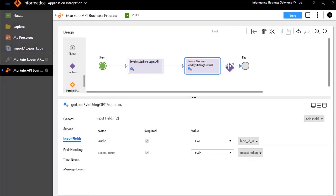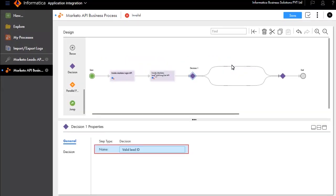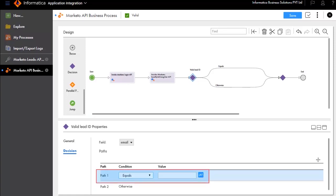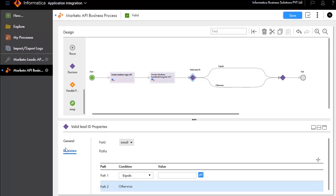Next, we will add a decision step after Get Lead ID using Get. We will call this decision Valid Lead ID. In the Decision tab, select email for field, path condition as equals, and leave the value field blank. If the email is blank, it indicates the lead ID was invalid and the execution will take path 1. Otherwise, it will return a valid email address and the execution will take path 2. Save your updates.